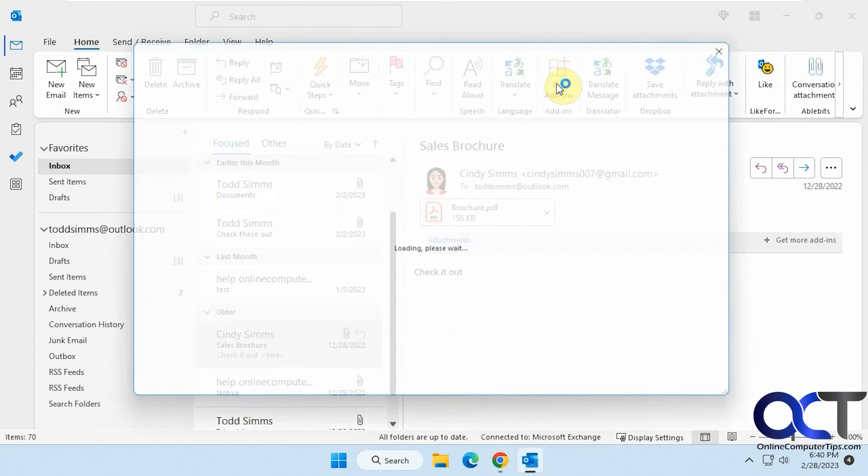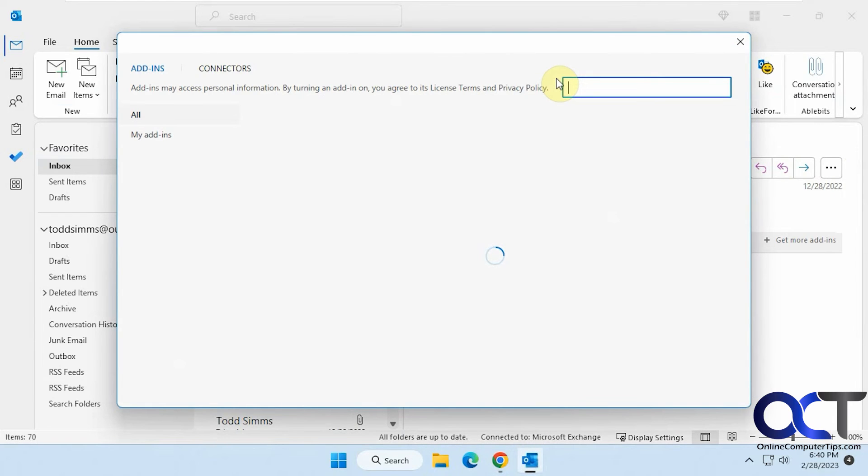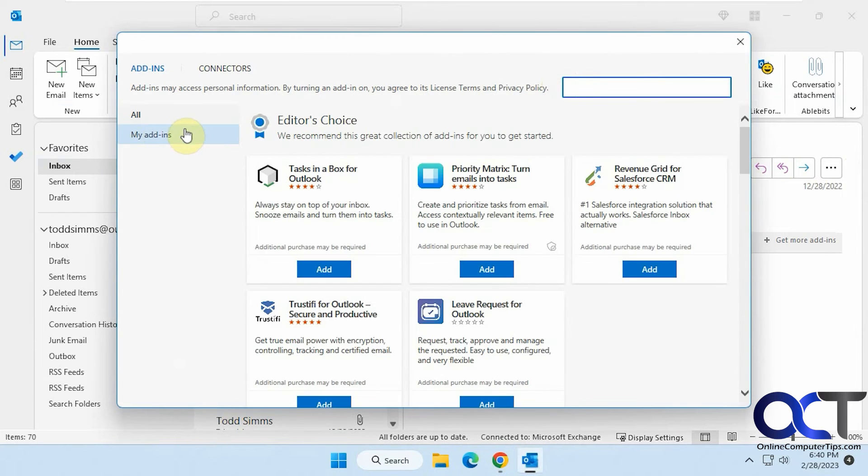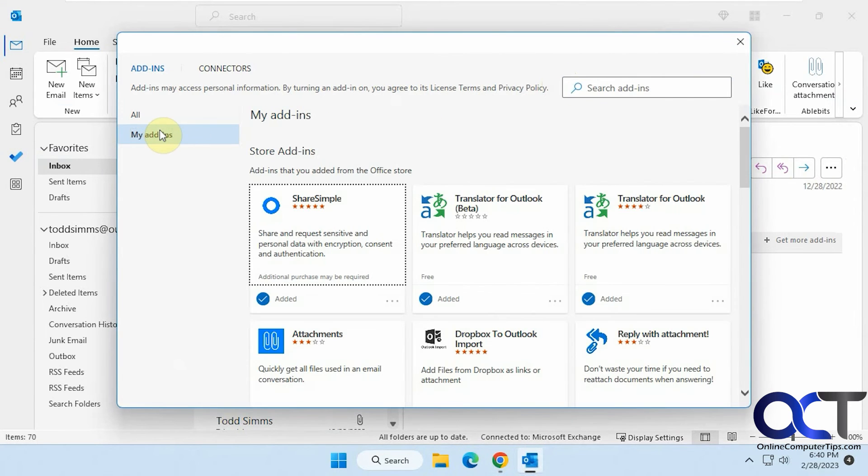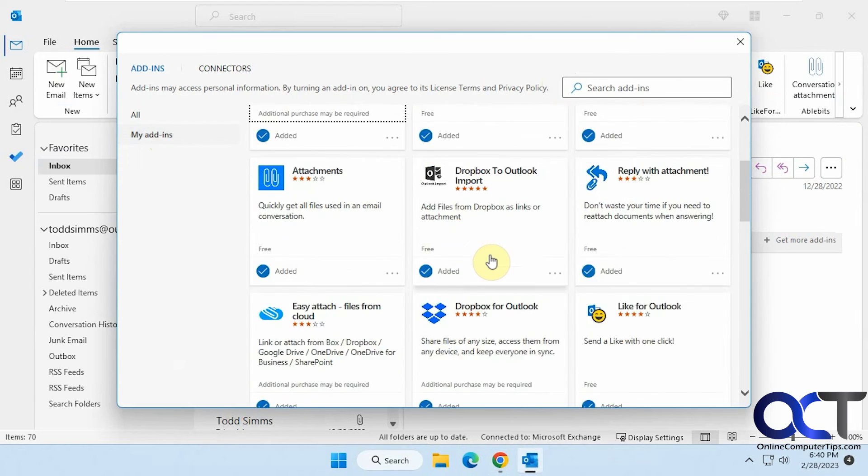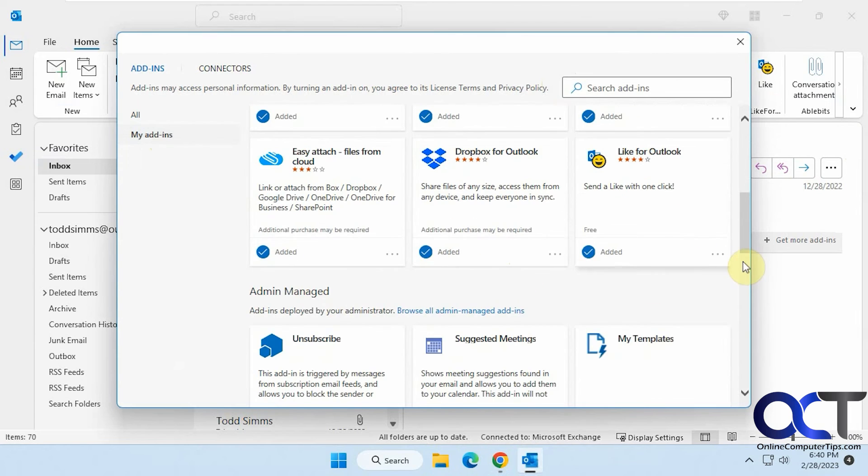And then if you don't want it anymore, you can go to your add-in section here, go to my add-ins, find it in your list and remove it and then it'll be done.